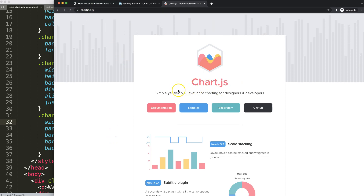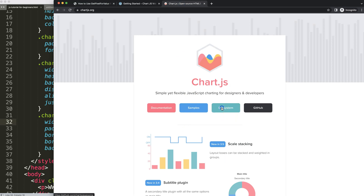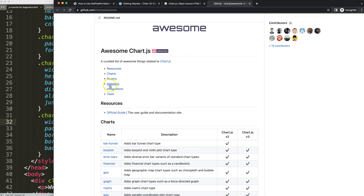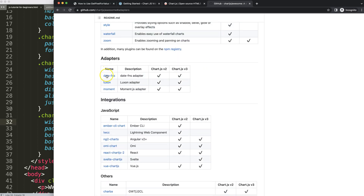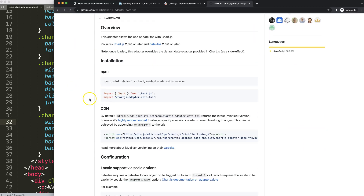Next, we need to go to chartjs.org to find the time adapter, or date-and-time adapter, so Chart.js can read the dates in our chart. Click on Ecosystem, scroll down, and click on Adapters. I recommend either of these two options — this one has been deprecated so don't use it. I'll use this one because it only requires one JavaScript file.